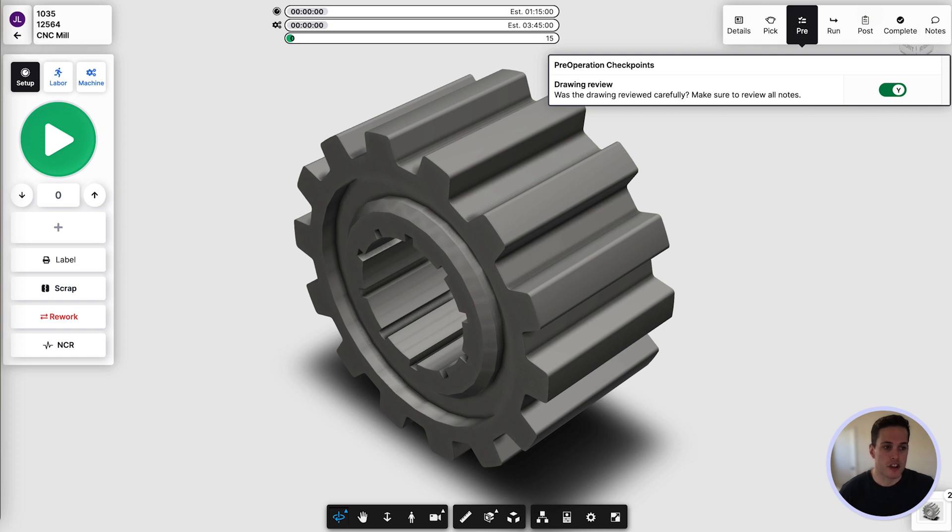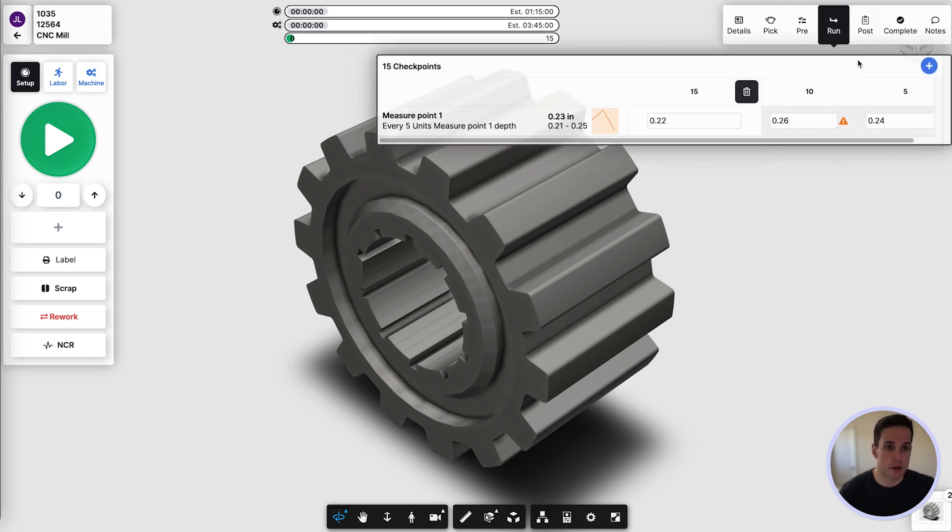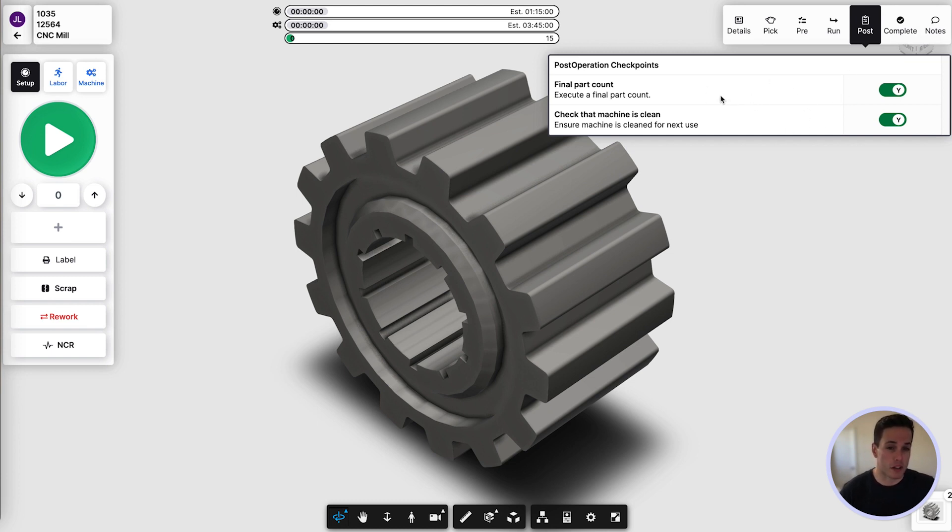Let's jump into job tracking and take a look at how we can capture quality control data during production. The whole idea here is to capture the quality data as it's happening in production and give shop team members warnings that they're drifting out of tolerance. We can set up pre, in-process, and post-operation checkpoints, and we can even set these checkpoints up as gates in the operation so that your operators cannot move forward until their checkpoint is complete.